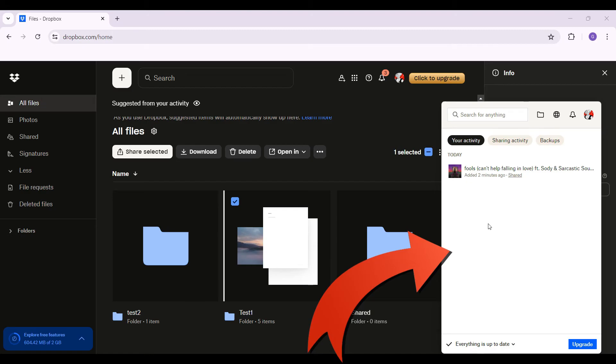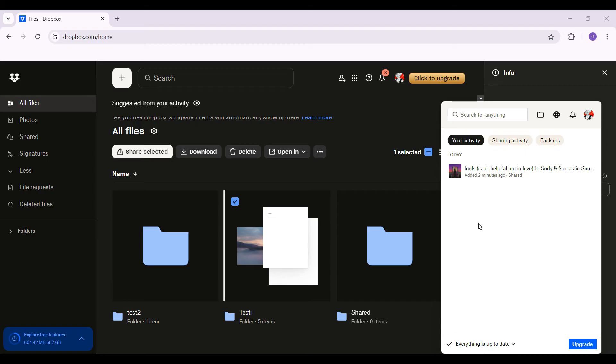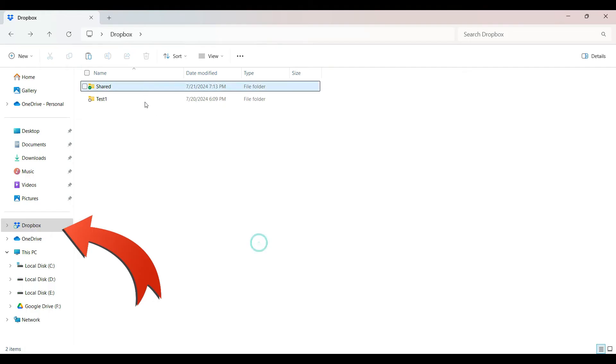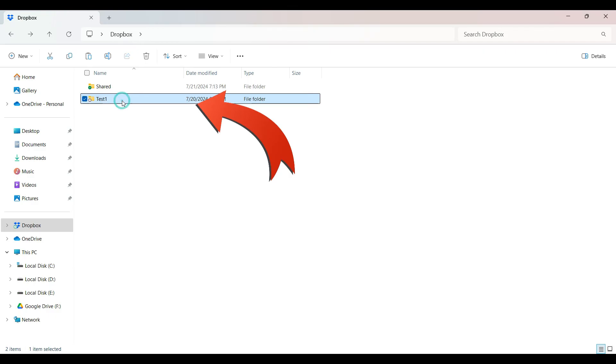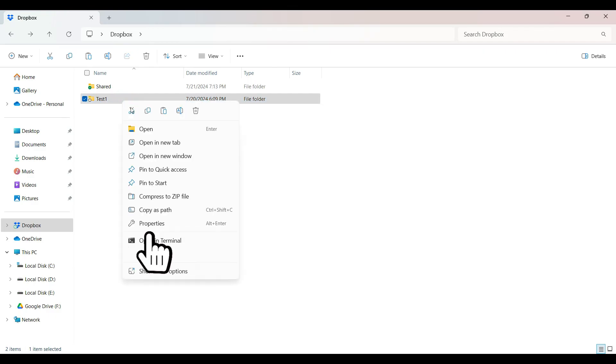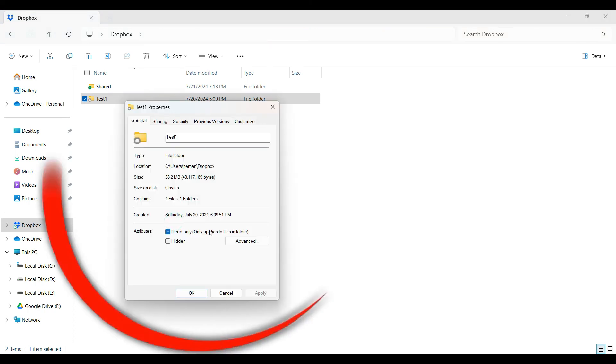I'm simply going to open up the file explorer right now. And right here, this is the folder for Dropbox. Let's say I want to look at the size of this exact folder. I'm simply going to right-click and hit on Properties, and from here as you can see we can see the folder size.